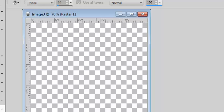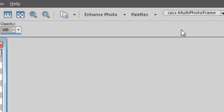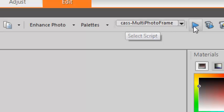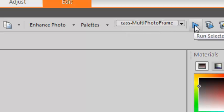With this image active, I simply select my multi-photo frame script and run it.